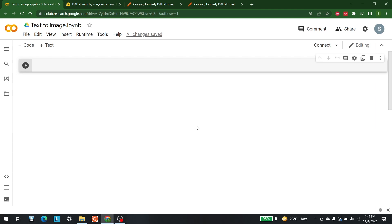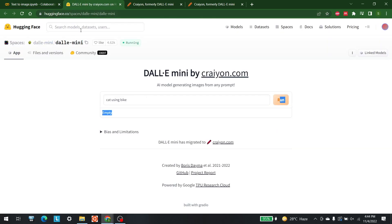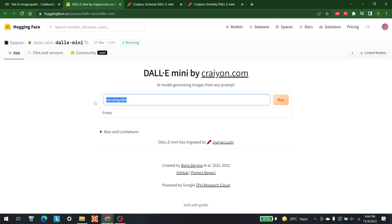First of all, let me cover a little bit about what Dall-E Mini is. If any of you is not familiar with Hugging Face, let me open it here. In Hugging Face Spaces, Dall-E Mini is available. It was launched as a project for Hugging Face about a year back, and now it has been converted to crayon.com. What it does is we give it a prompt and it gives us a response. For example, we can give it a prompt like 'cat using bike' and it will give us a result.